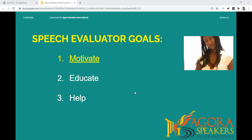You have three primary goals as a speech evaluator. The first goal is to motivate the speaker. All speakers value being recognized and encouraged by pointing out the positive things they did.